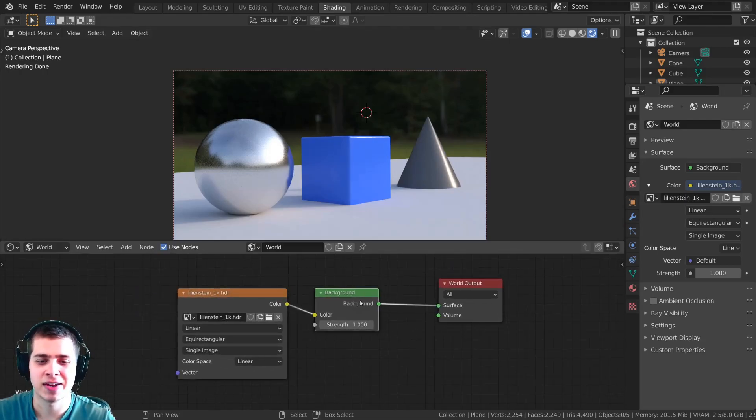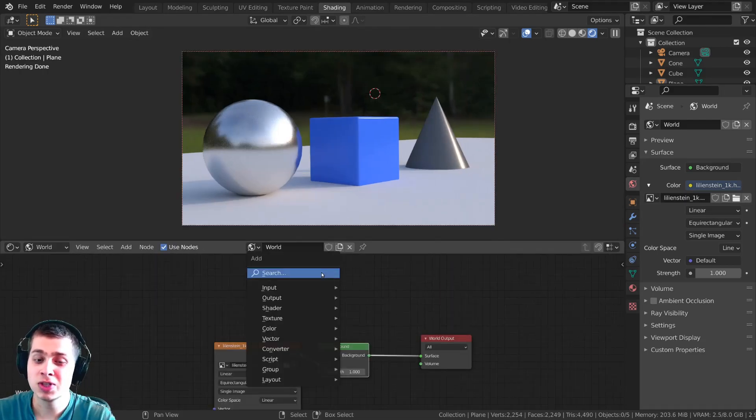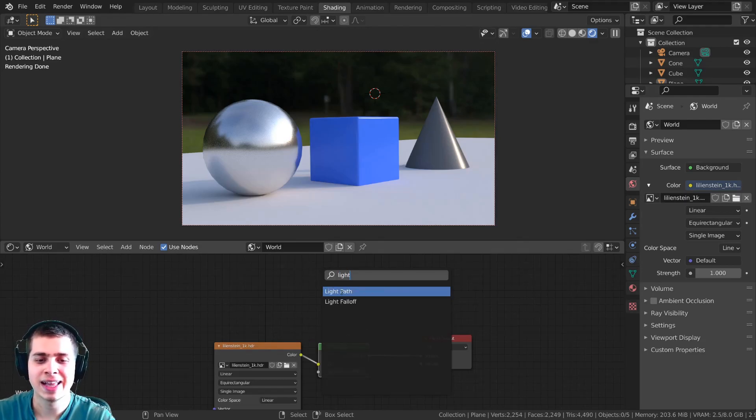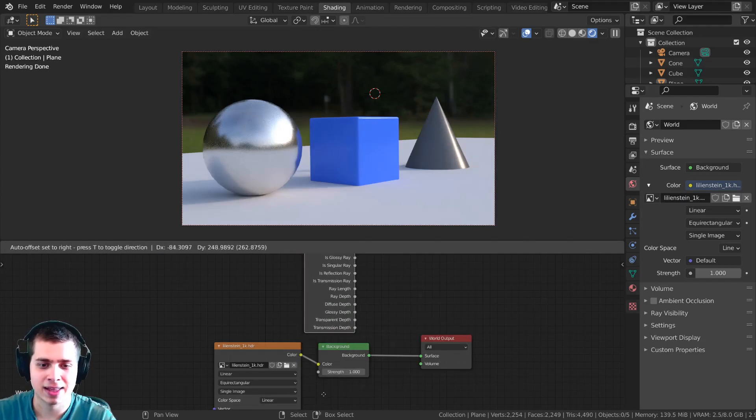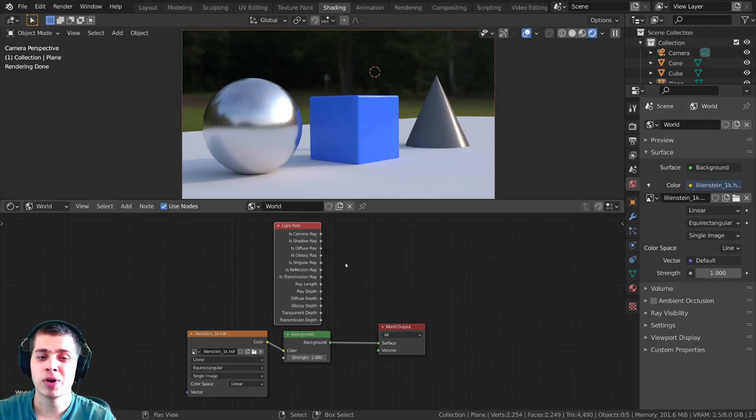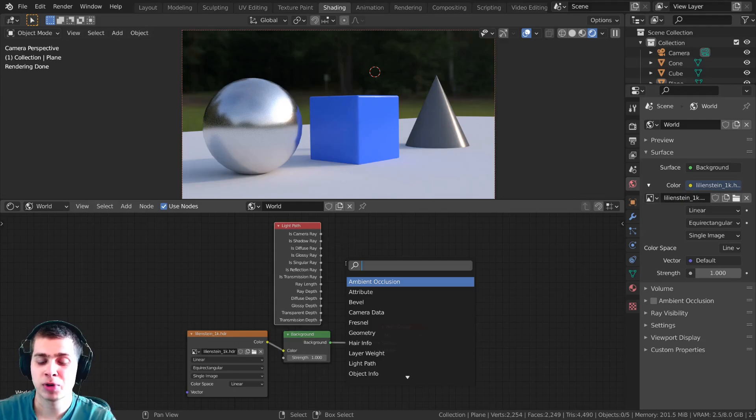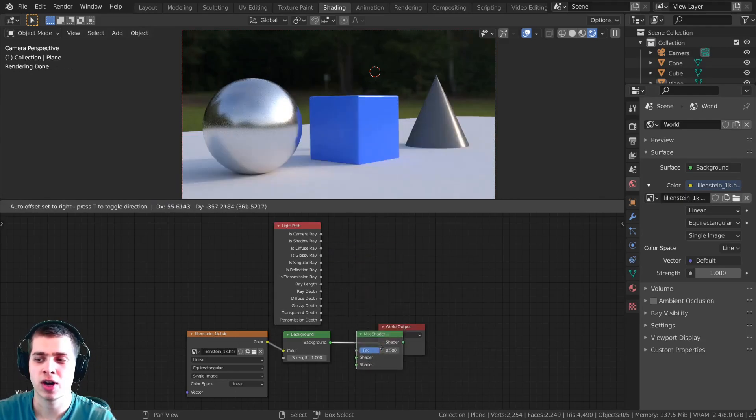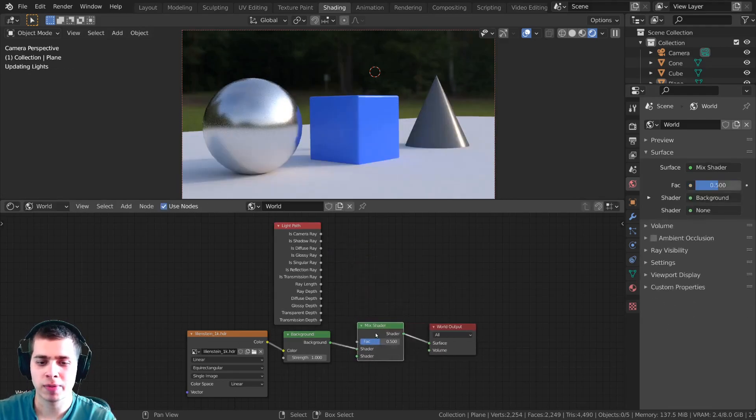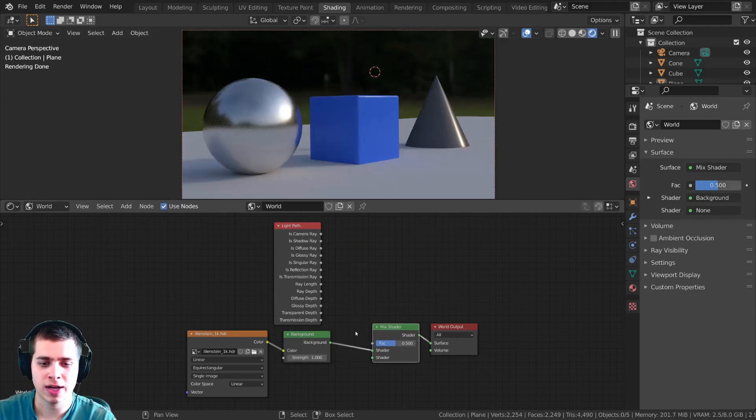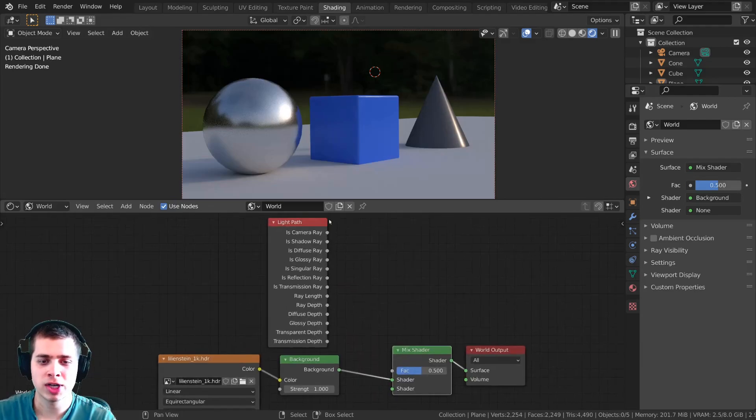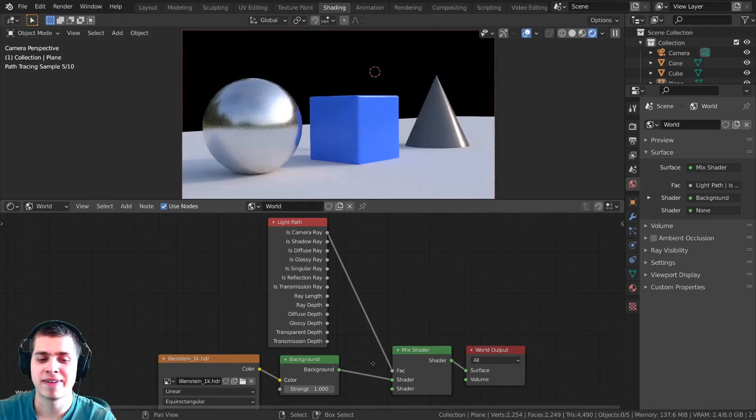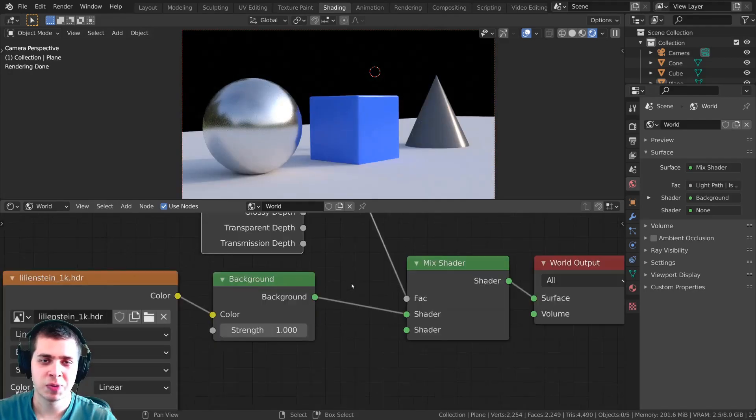What you do is press shift A and search for a light path node. Now I want to press shift A and search for a mix shader. I'm just going to drop the mix shader right here and then what I need to do is take the is camera ray and we're going to put this into the factor.